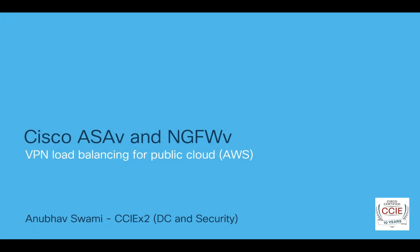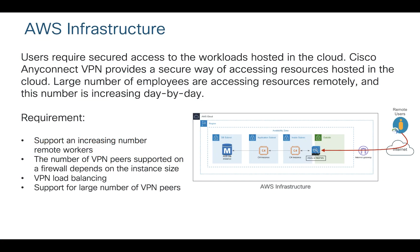Hello, welcome back to this YouTube channel. My name is Anubhav and today I'm going to be talking about VPN load balancing in public cloud. You have workloads in the cloud and you want to access those workloads. Your remote workers would like to access those workloads in a secured manner. You can enable AnyConnect VPN and provide access or connectivity to your workloads in the cloud.